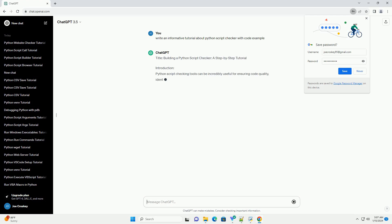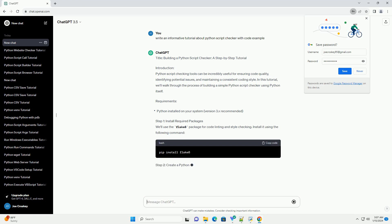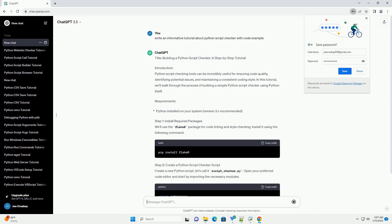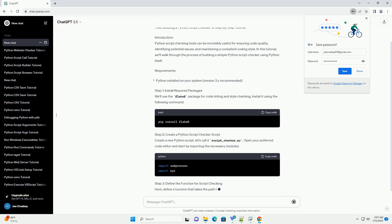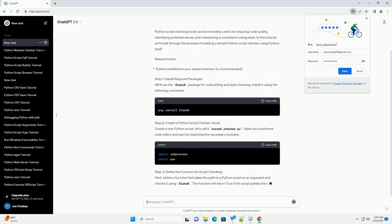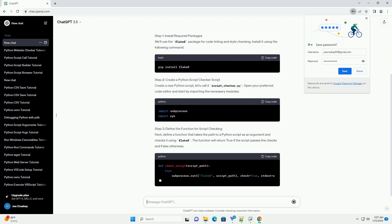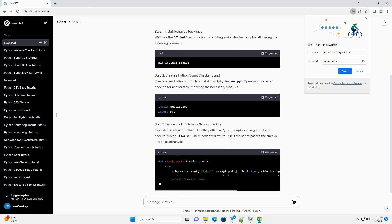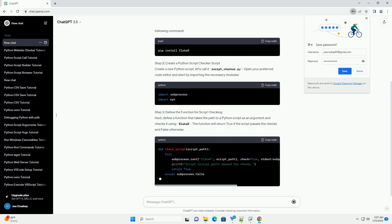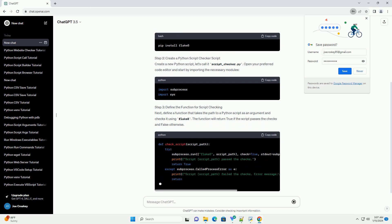Introduction: Python script checking tools can be incredibly useful for ensuring code quality, identifying potential issues, and maintaining a consistent coding style. In this tutorial, we'll walk through the process of building a simple Python script checker using Python itself.